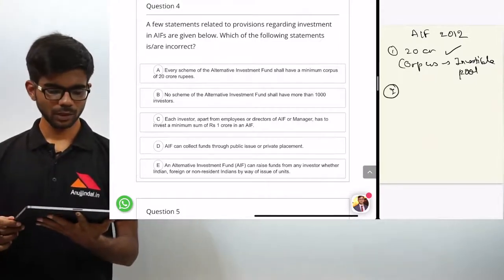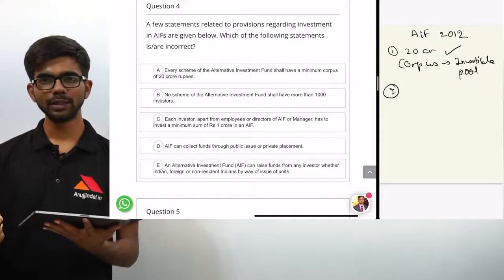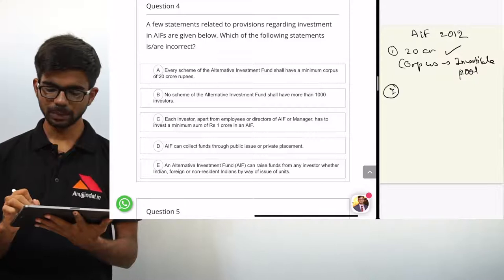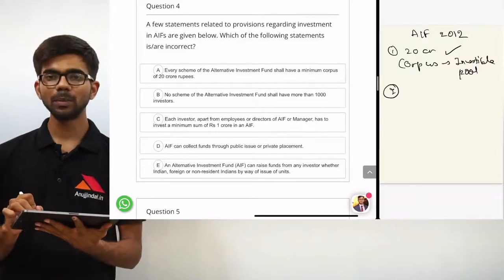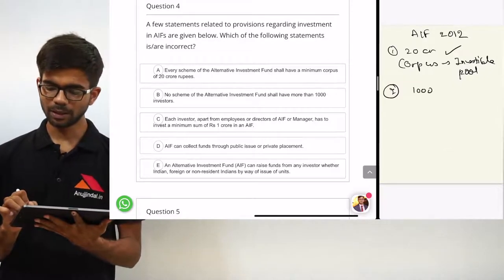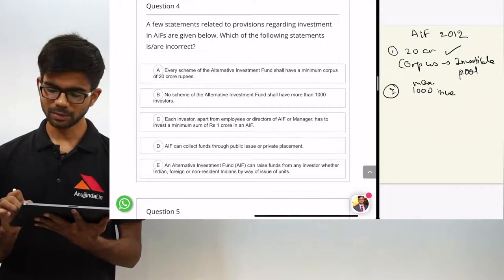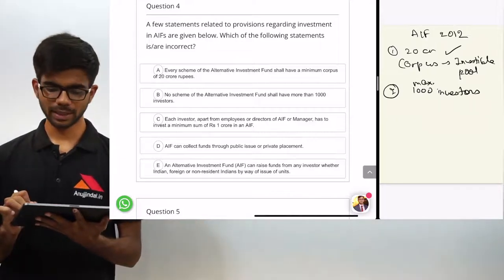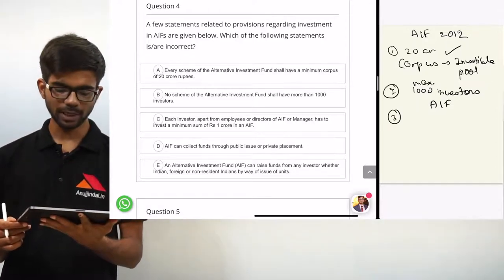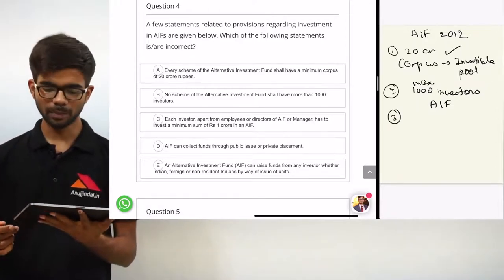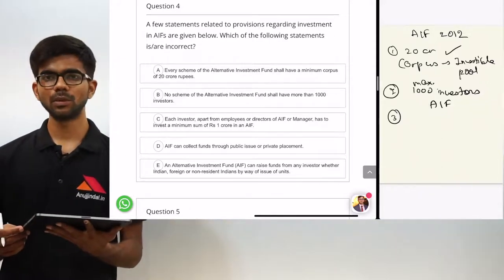Statement 2: no scheme of the AIF shall have more than 1000 investors. This statement is also right. As per AIF regulations, the maximum number of investors in a scheme is 1000. Statement 3: each investor, apart from employees or directors of the AIF or manager, has to invest a minimum sum of 1 crore rupees in the AIF.